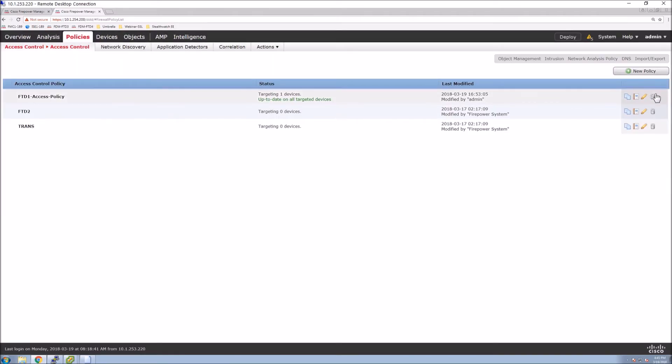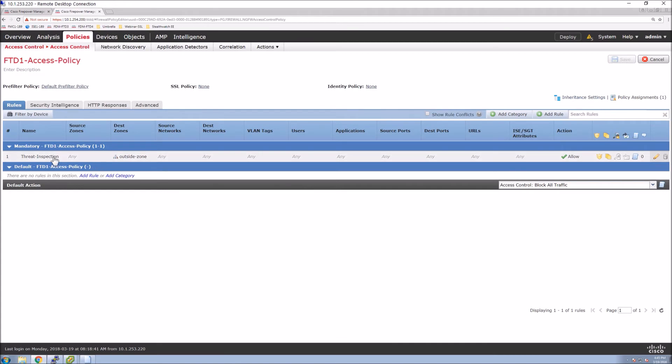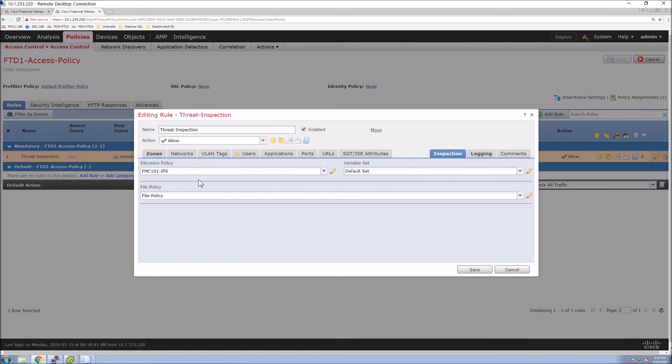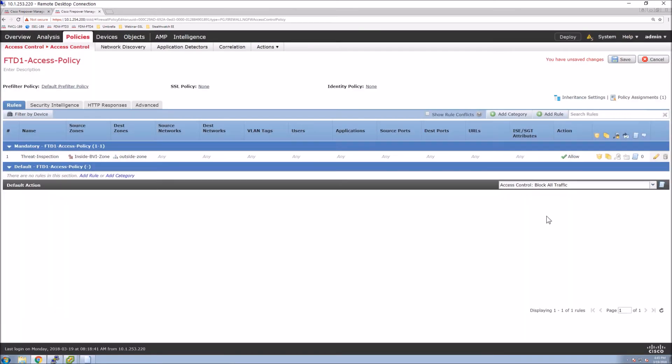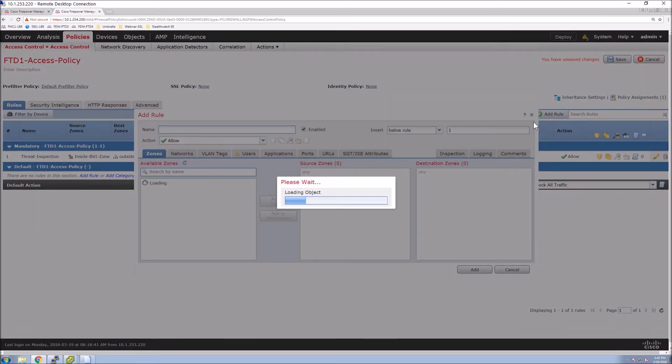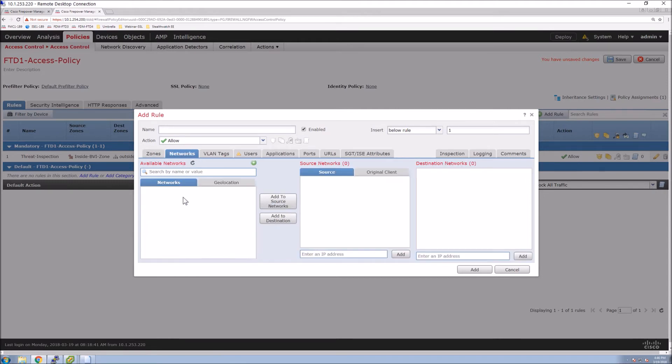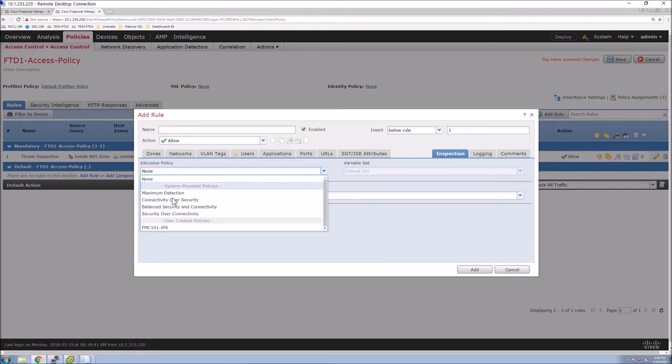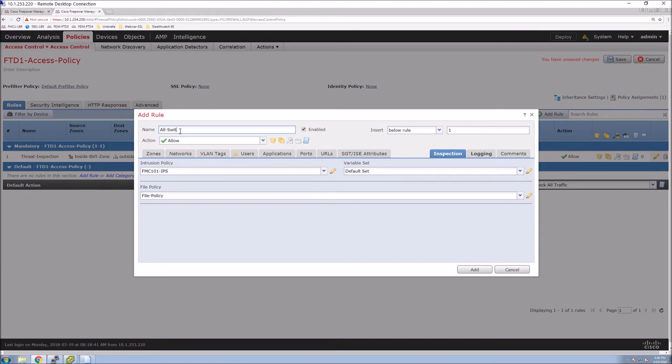So the other thing we're going to have to do is we're going to have to modify the access control policy. Because now we've got this new zone that we can leverage. So I already had this one threat inspection with IPS and malware inspection, but we need to come in here and be a little more granular. We don't have to, but you should. And we're going to grab that BVI zone and we can see we've got the same elements as normal. Even though that's a layer two switched interface, we still have the ability to do all the same things that we've done in the past.